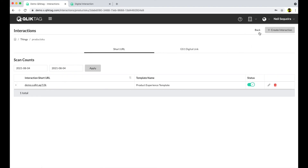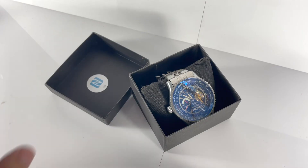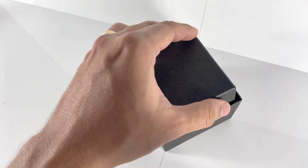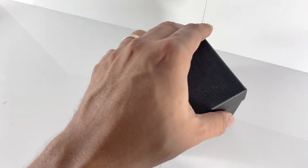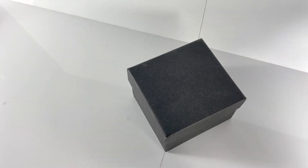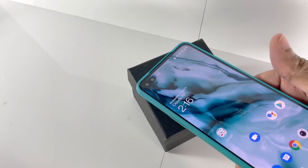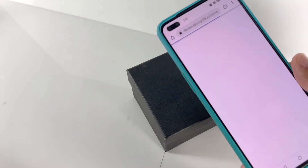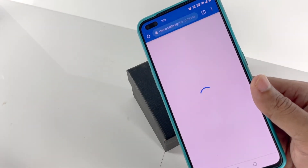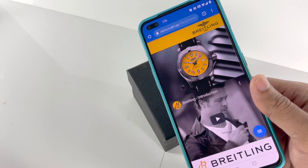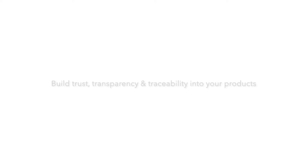With the ClickTag platform, you can now design your own interactive, informative, and engaging digital experiences which can be activated on your products with NFC technology. For more information or to sign up for a free account to try it out yourself, please visit www.clicktag.com.